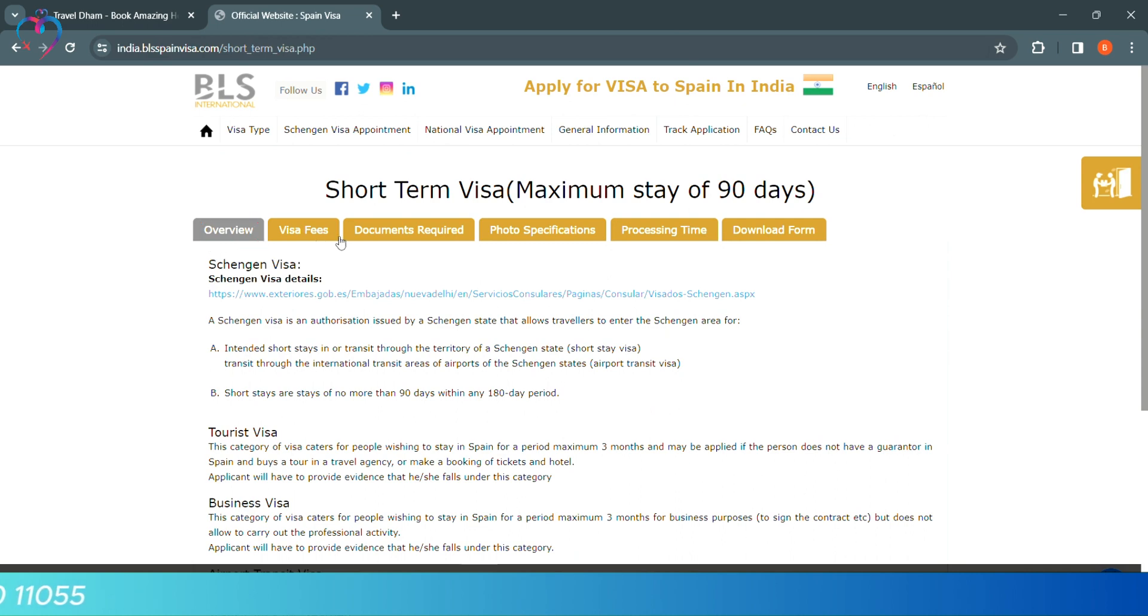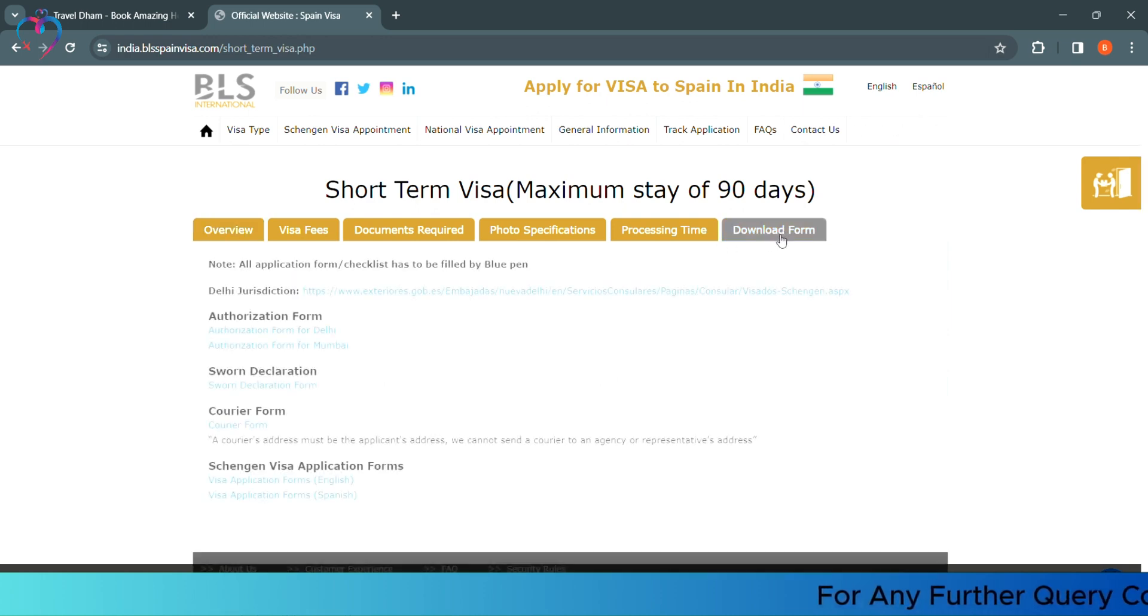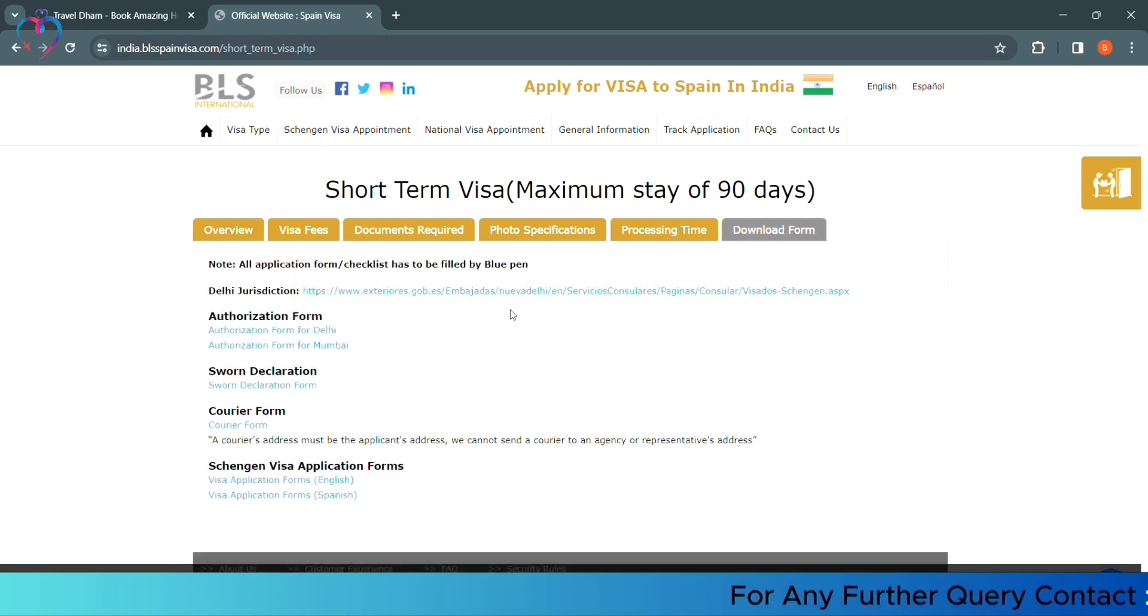Overview, visa fees, documents required, photo specification, processing time - you will get all of the details. And last, there is a link to download the form.